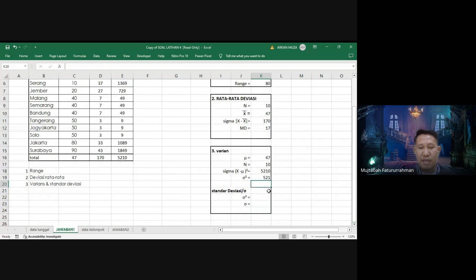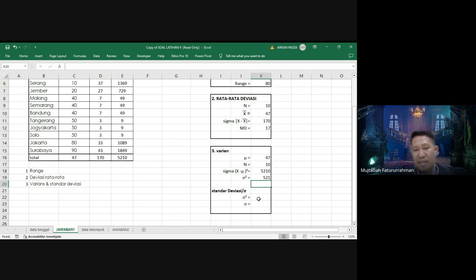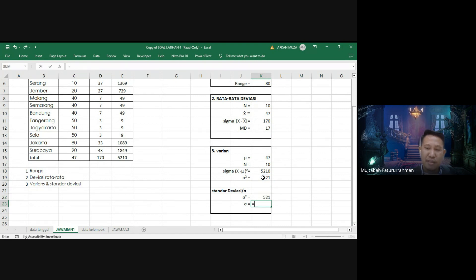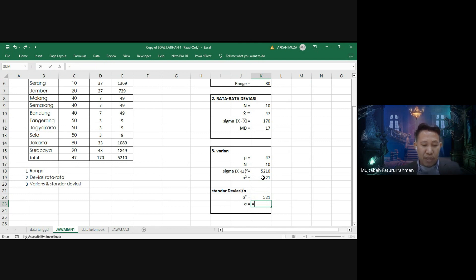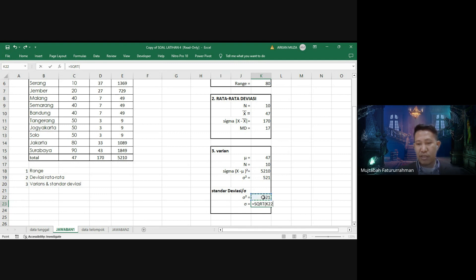Sedangkan standar deviasi adalah akar dari varian. Standar deviasi (σ) adalah σ pangkat 2 (varian), yaitu akar dari 521. Untuk mencari akar menggunakan rumus SQRT. SQRT dari 521, hasilnya adalah 22,83.